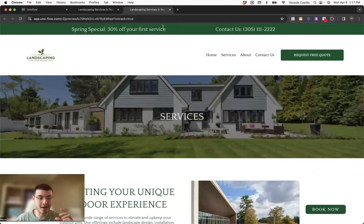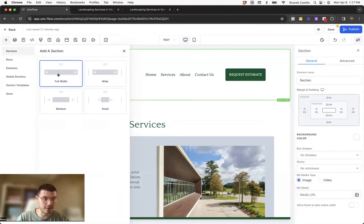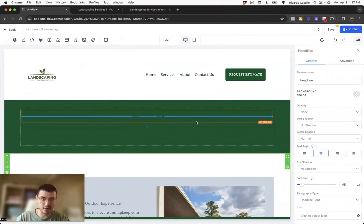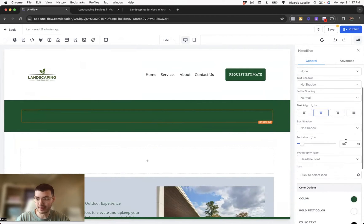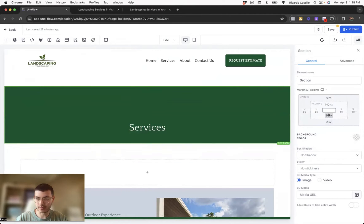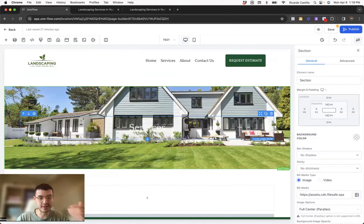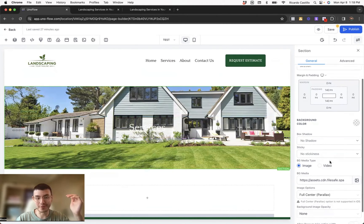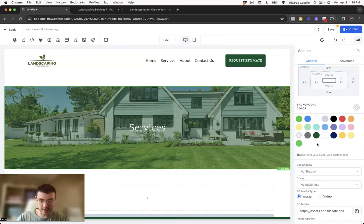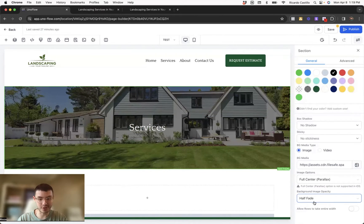Next I want to add a cool background image to make the website more interactive and beautiful. I'll add a full-width section with a one-column row and drop in a paragraph element. It's green on green, so I'll make the text white. For padding, I'll set it to 140 on both sides, then add the background image. The image looks nice but is hard to read, so I'll bring down the opacity — clicking on the image and going to background image opacity, selecting half fade, then changing the color to more of a black tone. Now it looks a lot better and is easier to read.